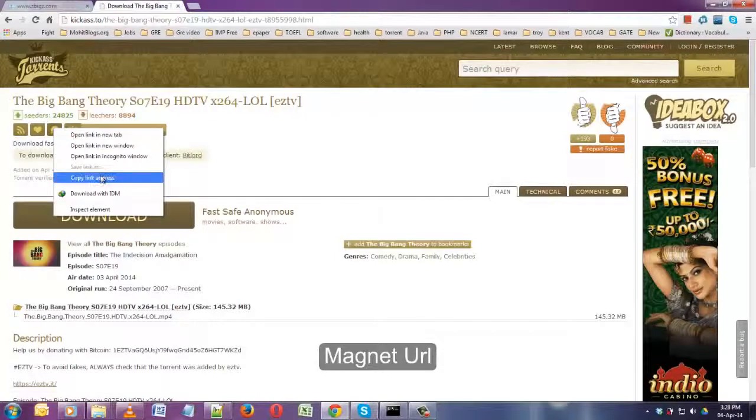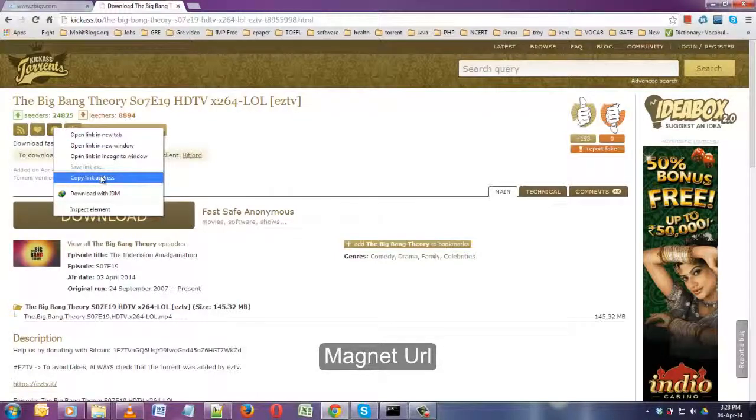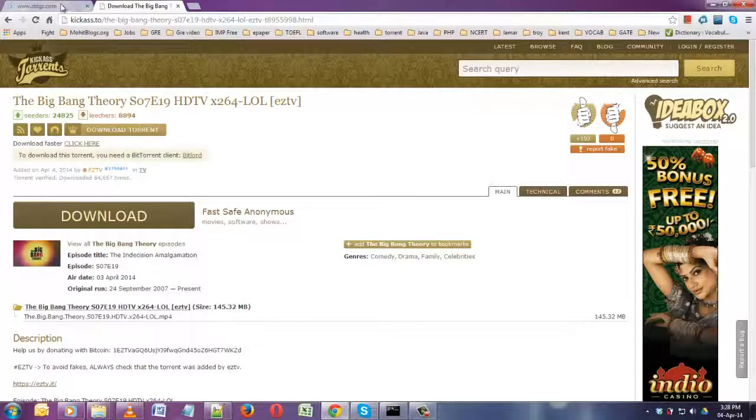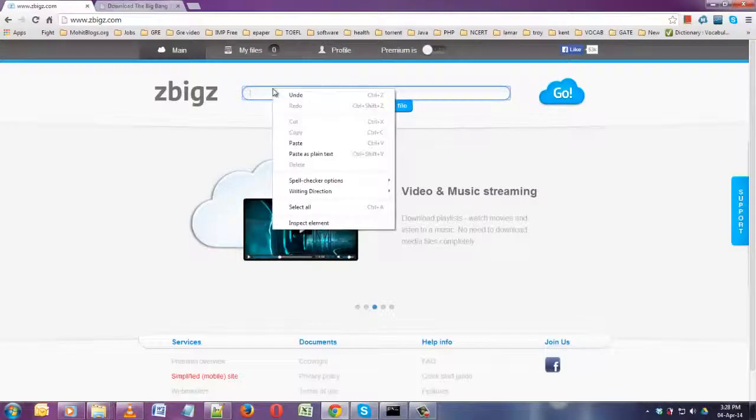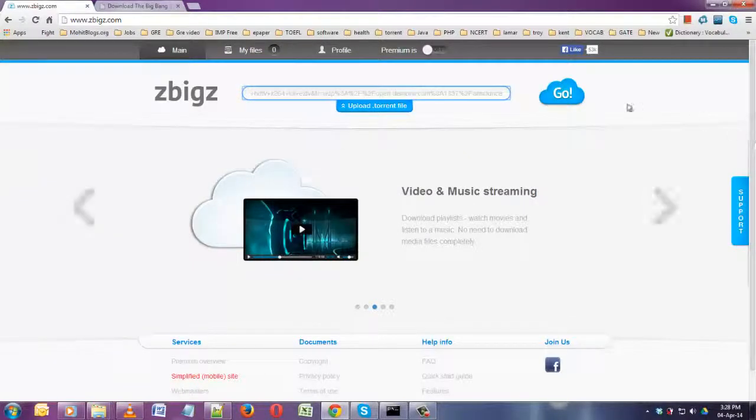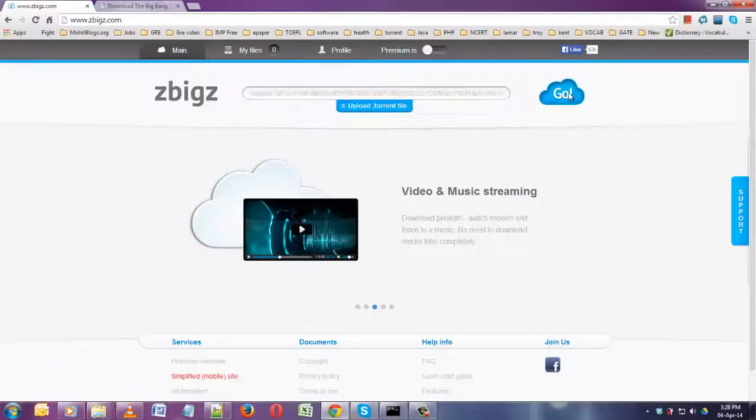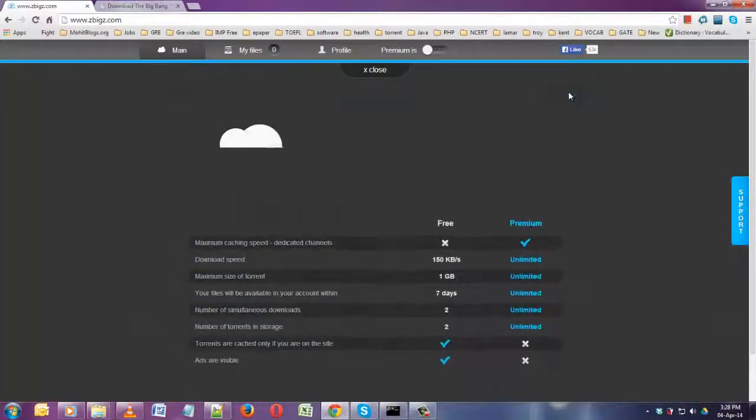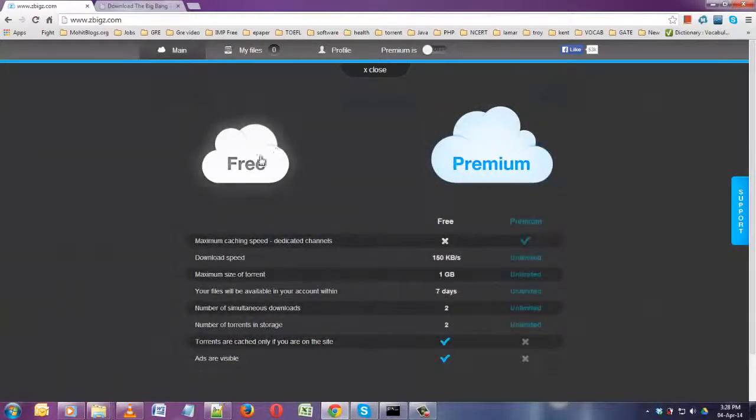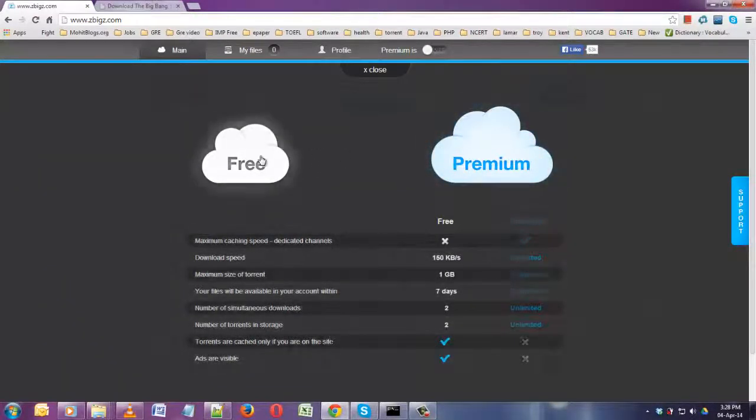I'll copy the magnet URL, copy link address, and I'll paste it here and go. It will ask you whether you want to go for free or premium membership. I'll go for free.